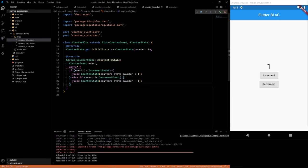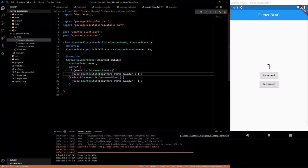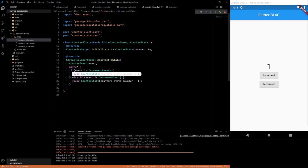So with this statement here, we're basically saying we want to return a new state to the stream that we're passing back to our BlocBuilder. So let's get into the actual UI of this.